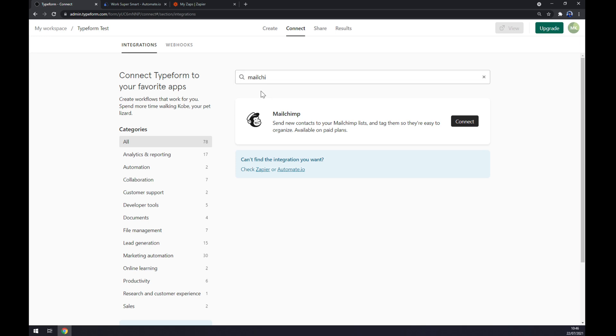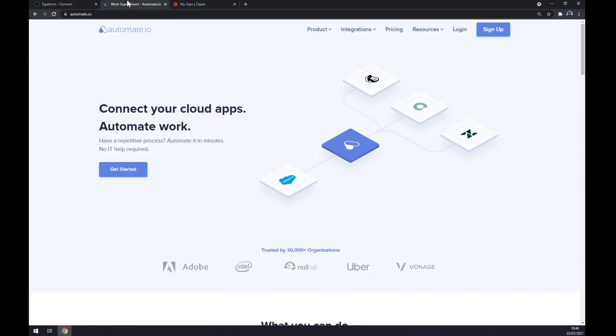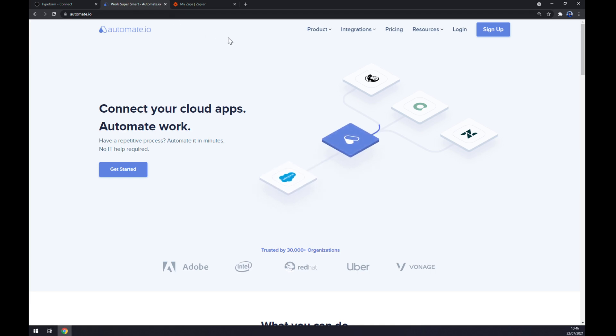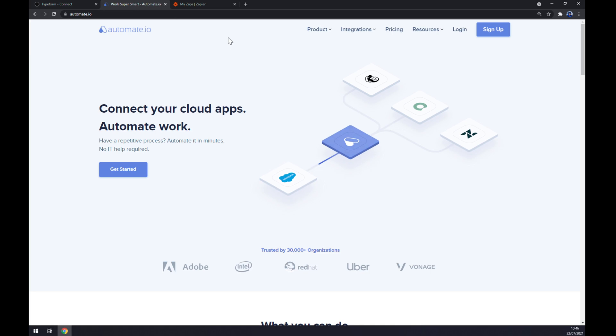Once we click on Connect we'll be able to log into our Mailchimp account and basically finish the integration there. We can also use Automate.io. I will leave the link in the description underneath this video.